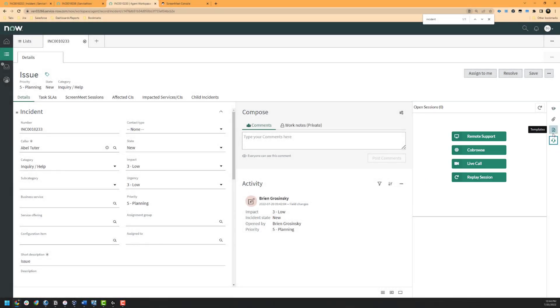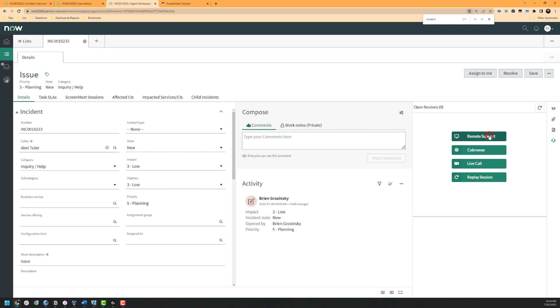For this particular example use case, we will be working through an incident utilizing the Agent Workspace. As the Agent, I will click on the headset icon and proceed to click on the Remote Support button. Once I have done this, I will be prompted with options to start with Remote Control, to start with Administrator Access, and to record the support session. Please note that these settings may be enabled by default or disabled by your ScreenMeet Administrator and may not be visible to you. For the purposes of this demonstration, we will start the session with recording and then escalate to Remote Control and Administrator Access once we have joined the session.